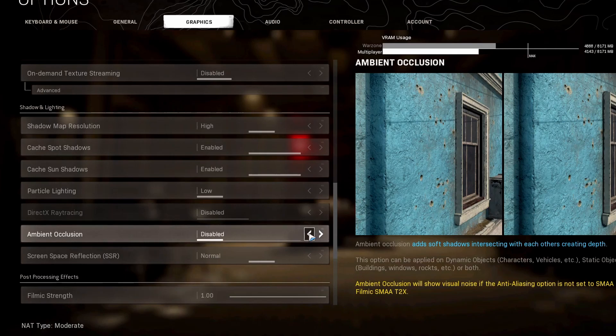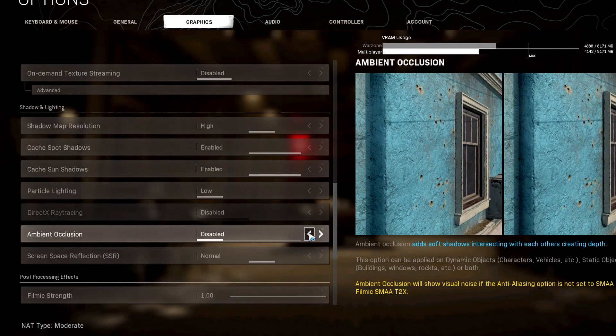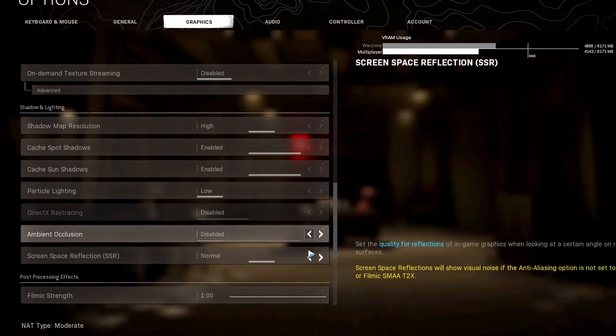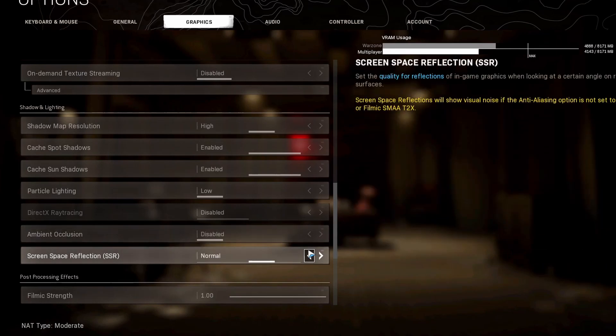But the thing here is that pretty much everything is static anyways, so you might as well just have this at disabled. Now this one's up to 3% loss on the FPS, so this is why I keep this one at disabled. It's just not worth it for me.